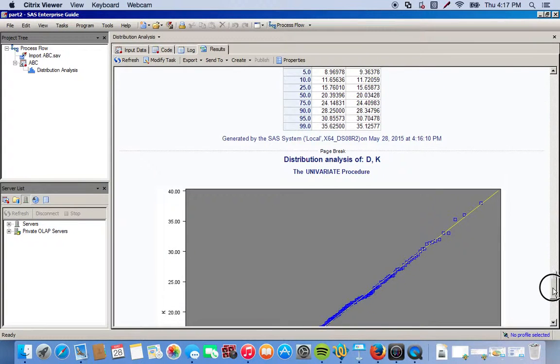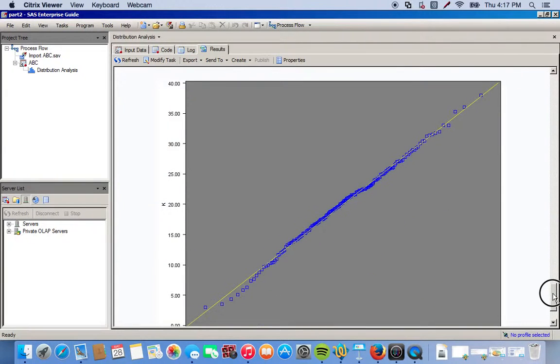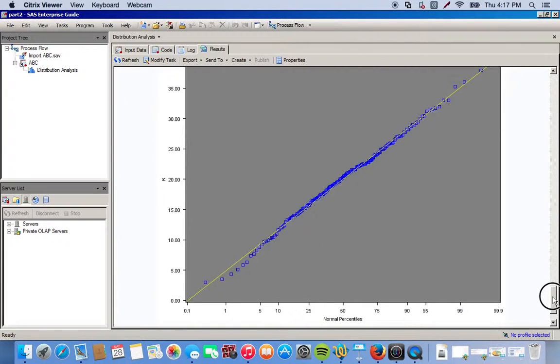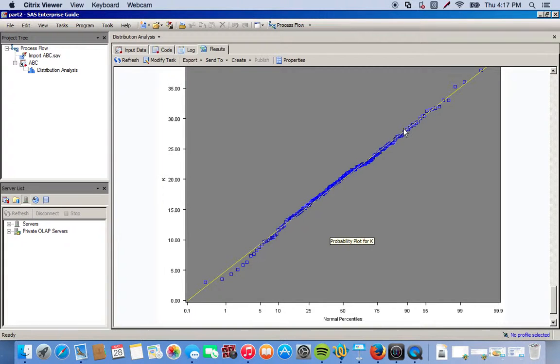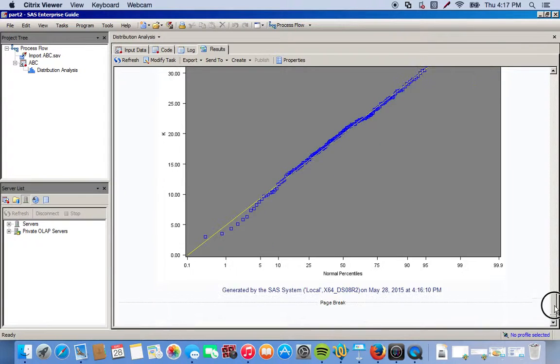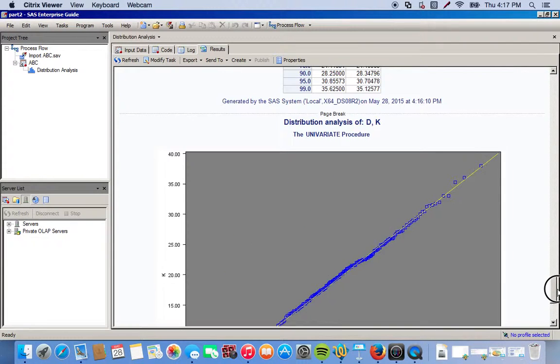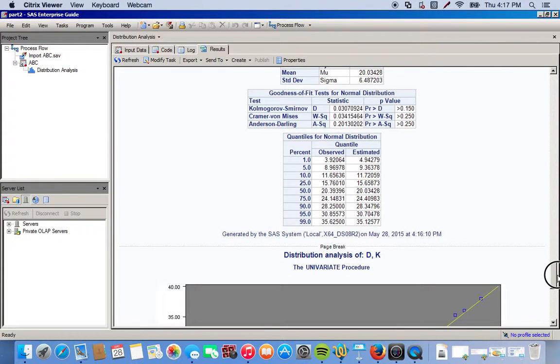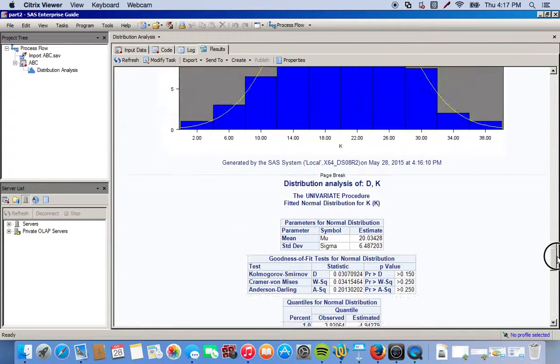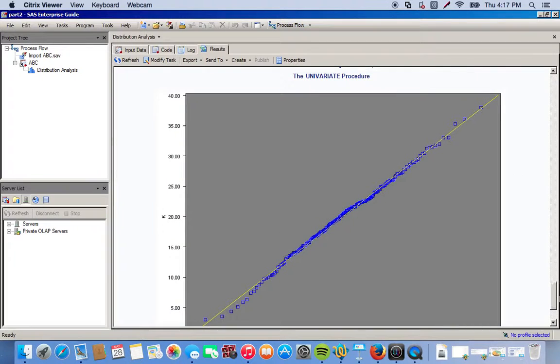So let's look at our probability plot and yeah, completely different picture here. We have all of our blue points that are pretty much on the yellow line here. And that's good for testing for normal distribution. This is what we want to see, or any distribution rather. We'll have this line and we just want our points to get as close to that line as possible.